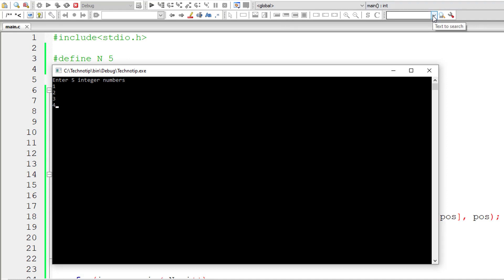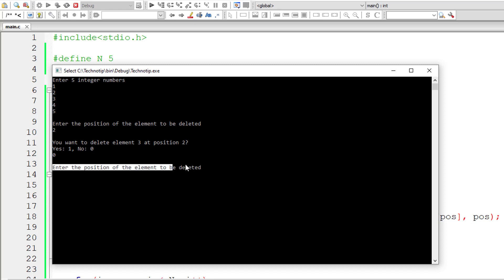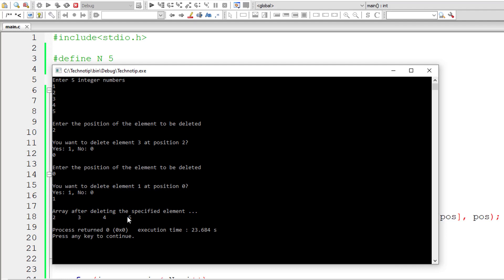Now let me show what happens if the user selects 0. The user will be prompted to enter the position again. I'll choose 0 as the new position — meaning the first element should be deleted. I'll enter 1 to confirm, and the first element of the array is deleted successfully.